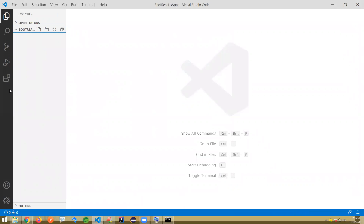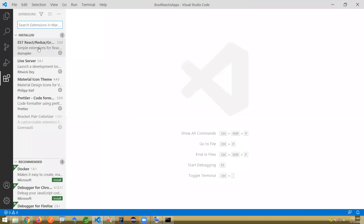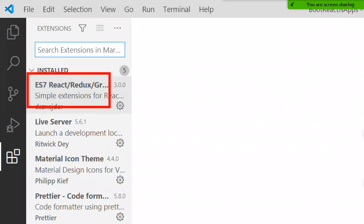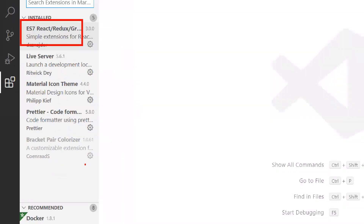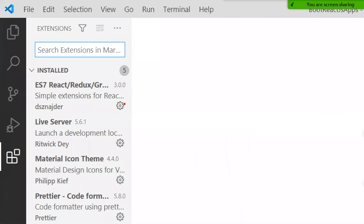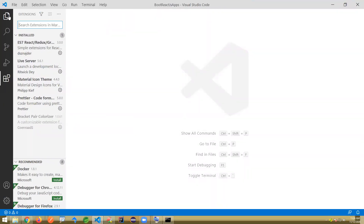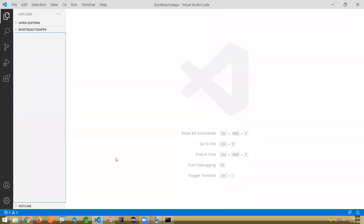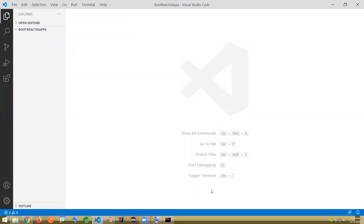You can add some extensions once you open this. Extensions are all optional — that's your interest. I have added things like ES7 React Redux, Live Server, Material Icon Theme, Prettier Code Formatter, and Bracket Pair Colorizer. These are for code snippets, live server, icon themes, and code formatting. All are optional — not even a single one is required. I'll show how to add extensions later.